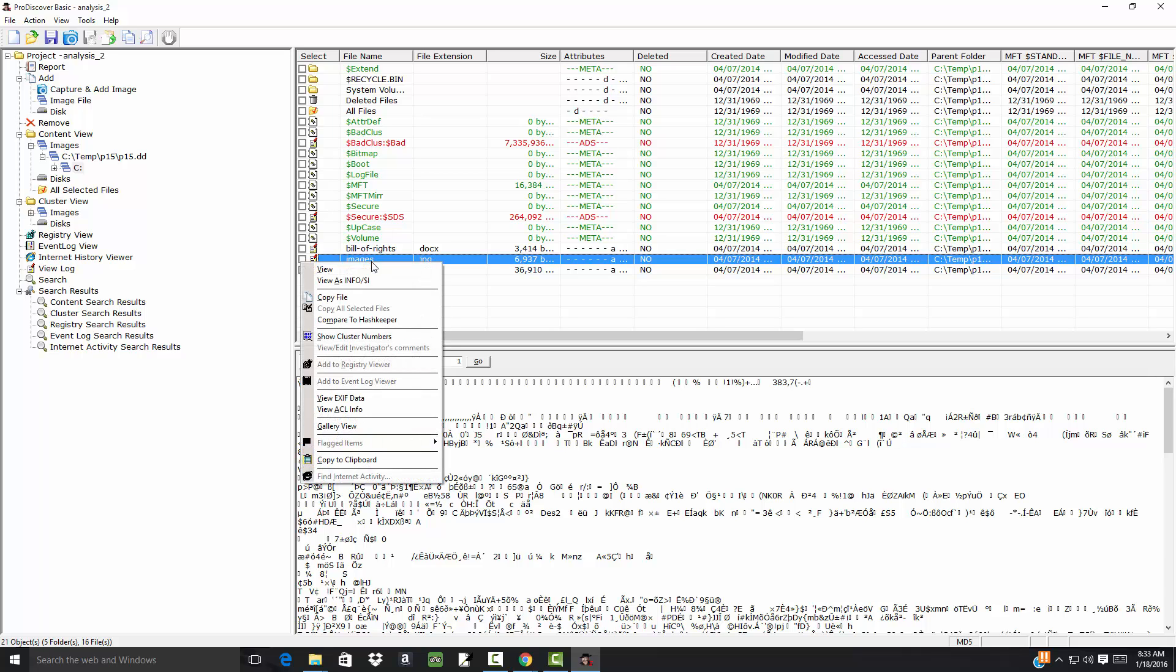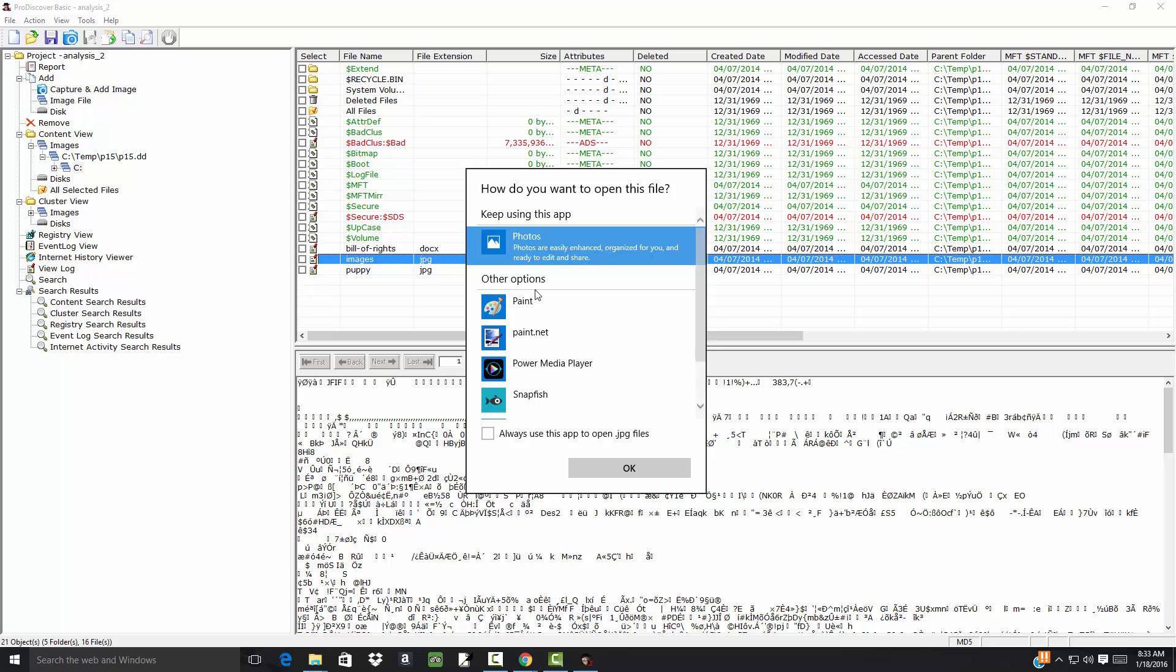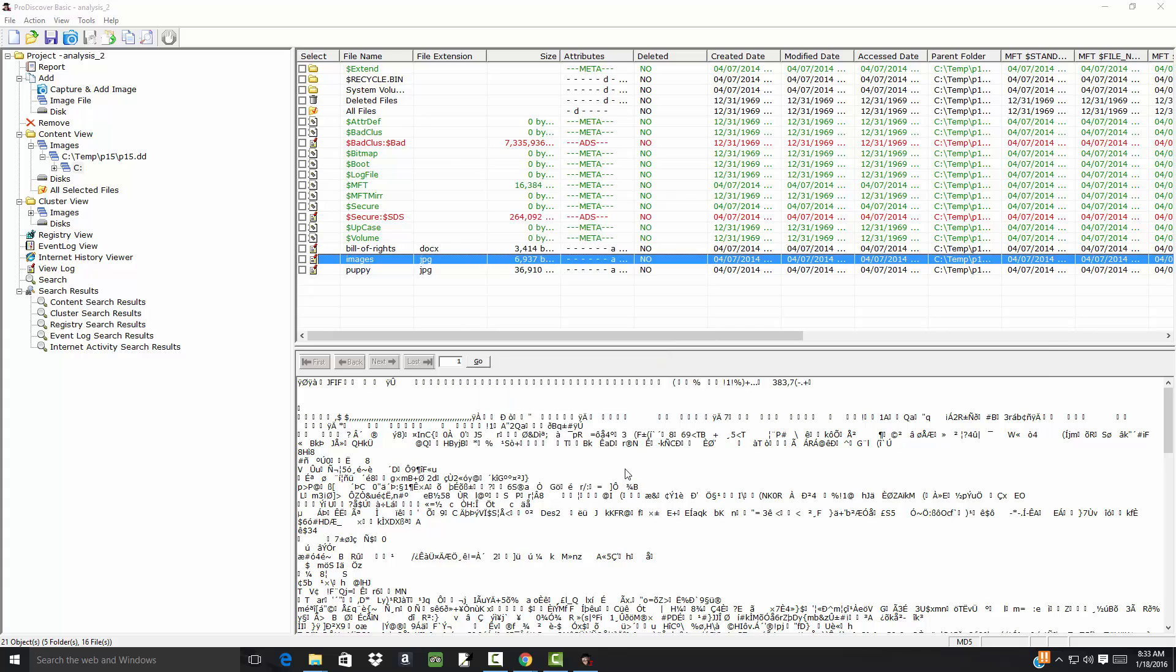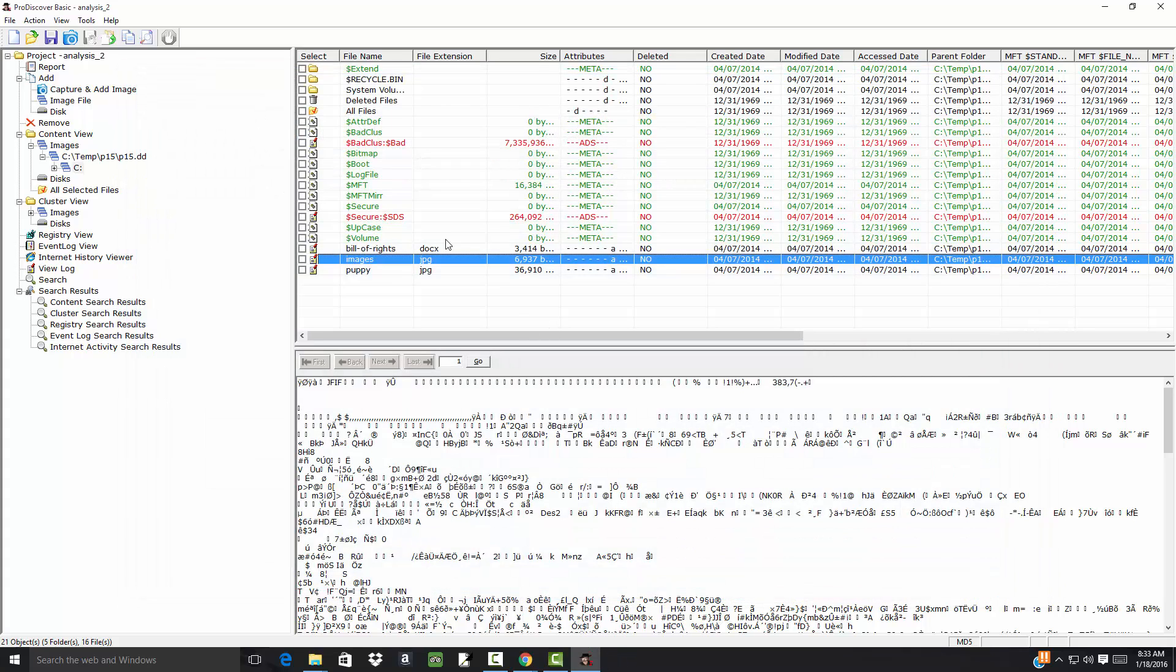Images. Right-click that. Choose View. And choose Paint again. I can choose this option. I'll always use this app, but I'm not going to do that. Oh, that's my best cats. And dogs.